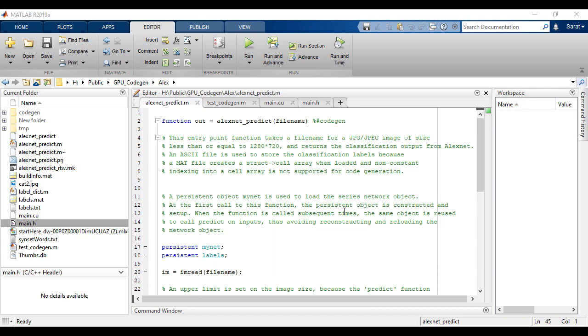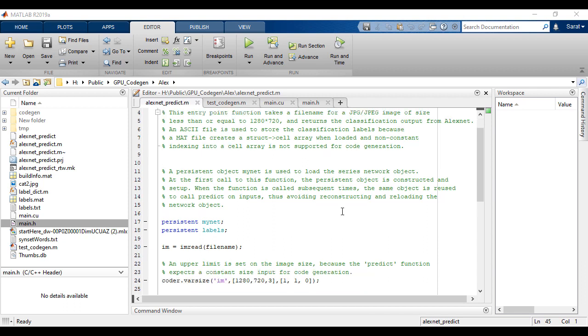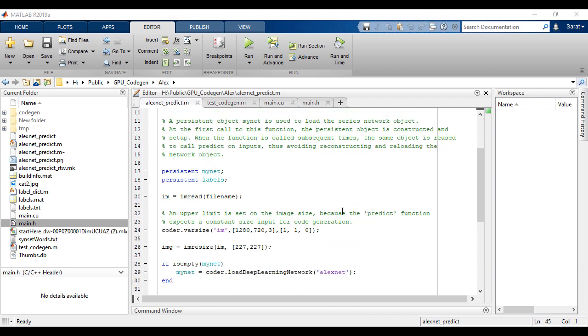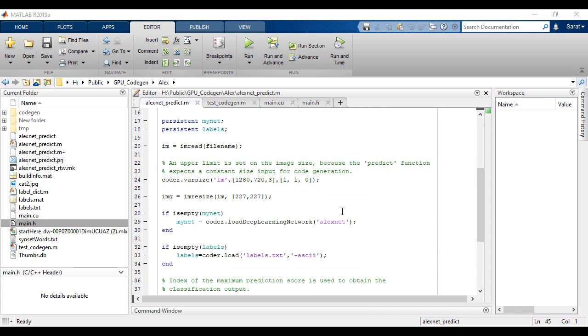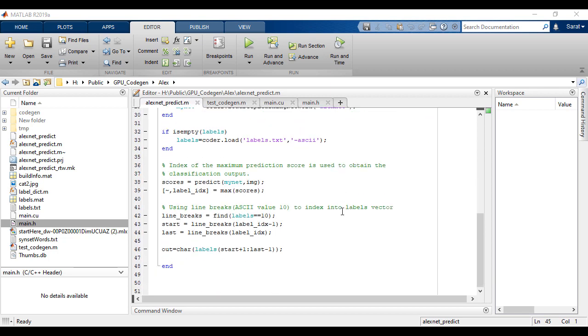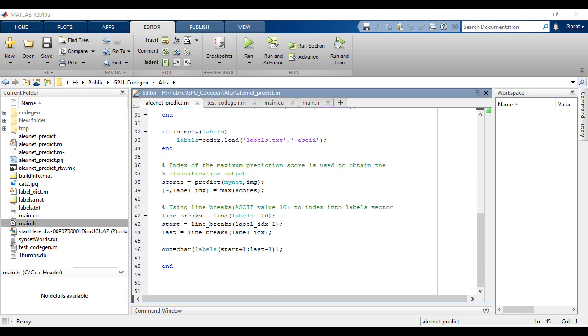In this function, we're reading an image using a file name input, pre-processing the image, and feeding it to a pre-trained network, AlexNet, and then returning the classification output.